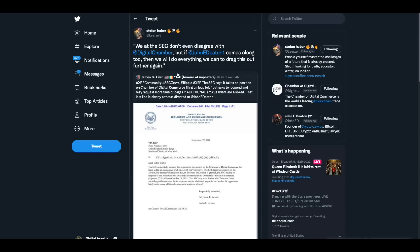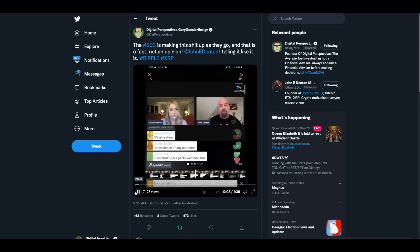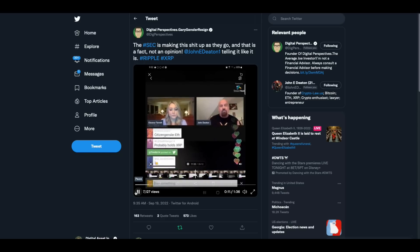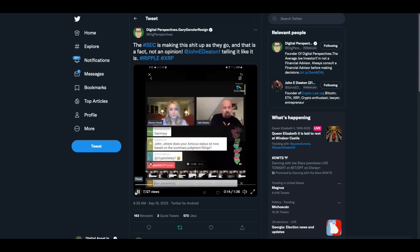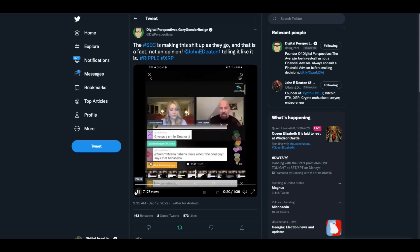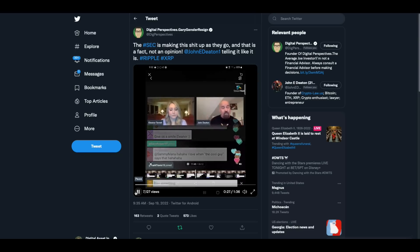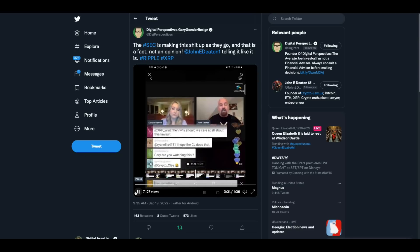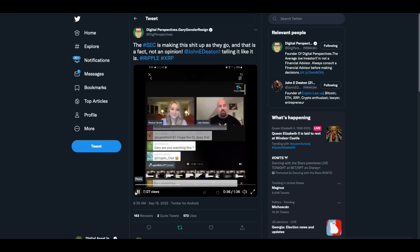And then Stephon Huber says, we at the SEC don't even disagree with Digital Chamber, but if John Deaton comes along too, then we will do everything we can to drag this out further again. And then here's John, another clip that Digital Perspectives put out of John talking to Eleanor Tarrant. A lot of people remember there were like 30,000 requests for admissions. And in those requests for admission, they destroyed the SEC because they made the SEC admit that there is no duty by Ripple to an XRP holder. There's no duty and that an XRP holder by owning XRP has no legal interest in Ripple, the company. And so then they shifted gears and then their expert witnesses started testifying that the common enterprise is the XRP ecosystem. Well, what the hell is the XRP ecosystem means? That means everybody.